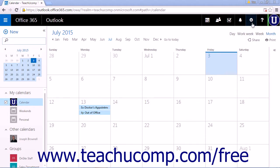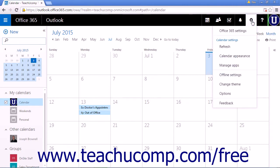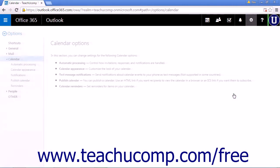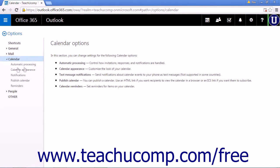Click the Settings icon in the nav bar and click Options. Under Calendar, click Automatic Processing.